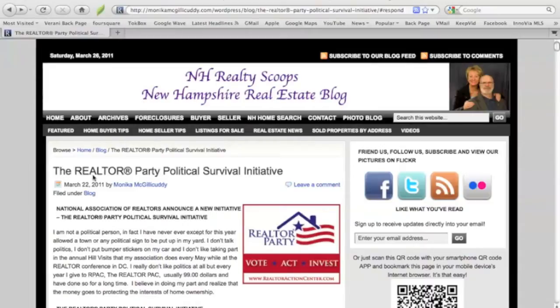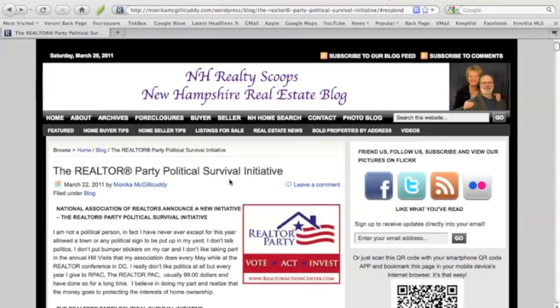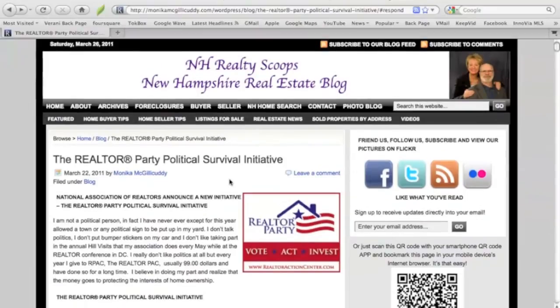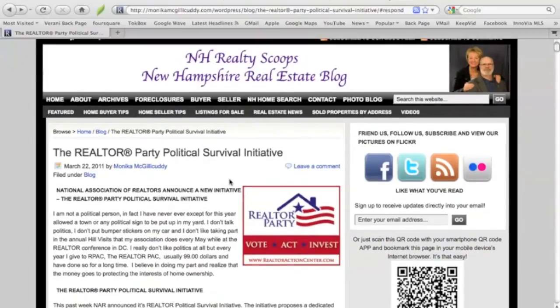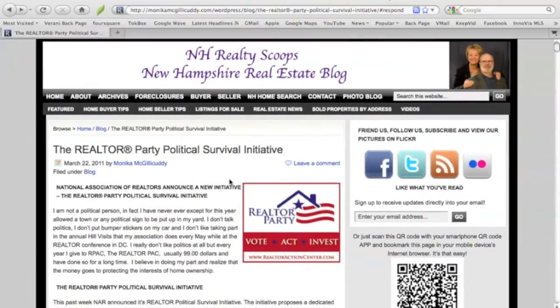This is the posting question that everyone wants to comment on. This is the Realtors Party Political Survival Initiative. This is the post where NAR is proposing a $40 rate increase. Basically, all the details are in the post. I'm not going to go into it, but I'm going to show you how to leave a comment.